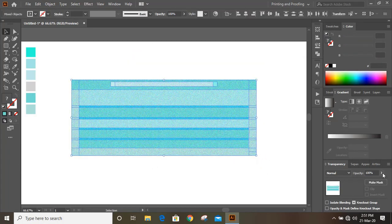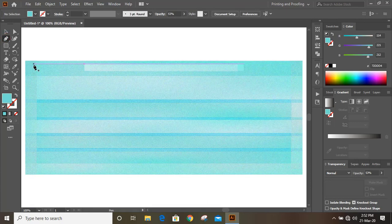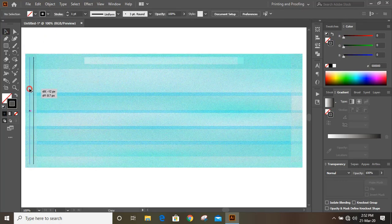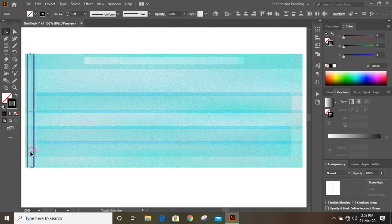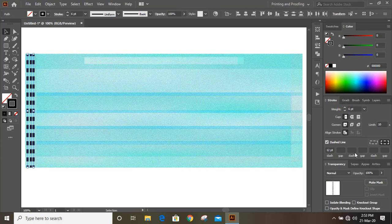Now select them and give transparency. Take the Pen tool and draw lines from here to here. Make a duplicate. Now select these three lines and go to Stroke, click on Dash Line, increase the stroke, and give some gap here.